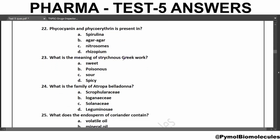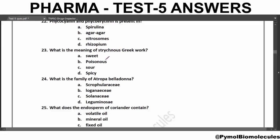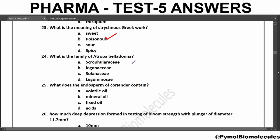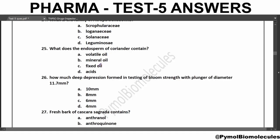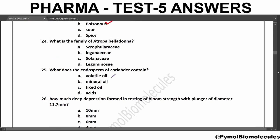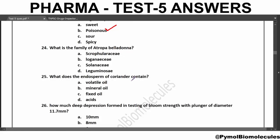Strychnos is a Greek word meaning Poisonous. The meaning of Nux vomica is Vomiting. What is the family of Atropa belladonna? The answer is Solanaceae. What does the endosperm of Coriander contain? Fixed Oil. The synonym of Atropa belladonna is Deadly Nightshade.